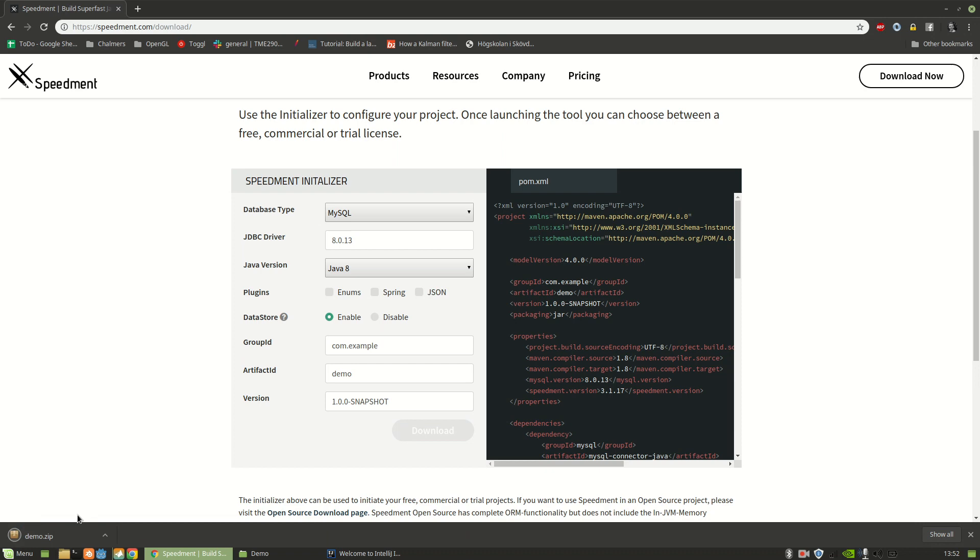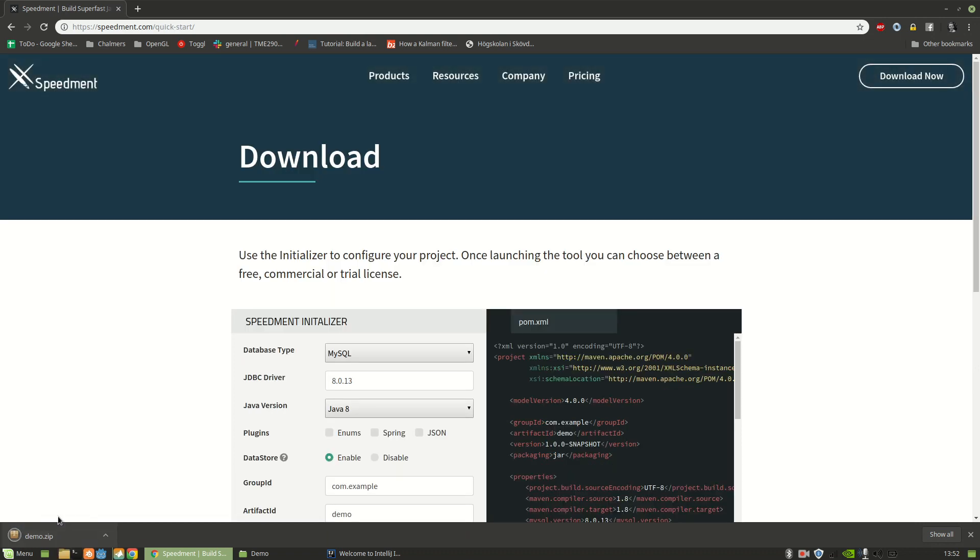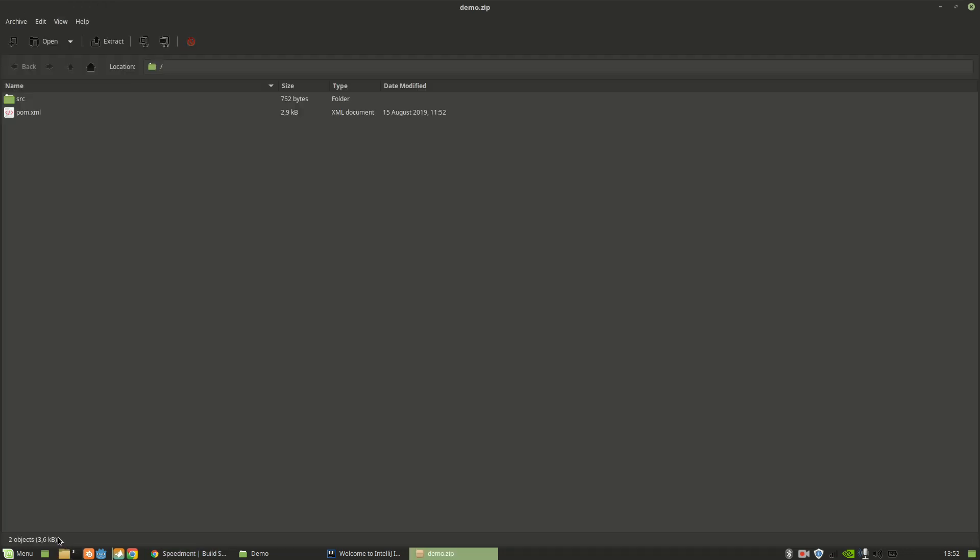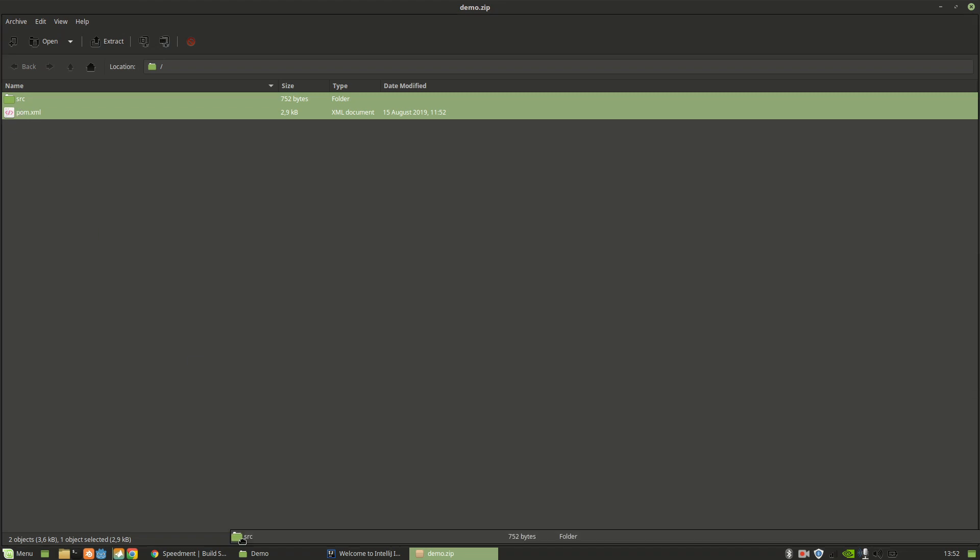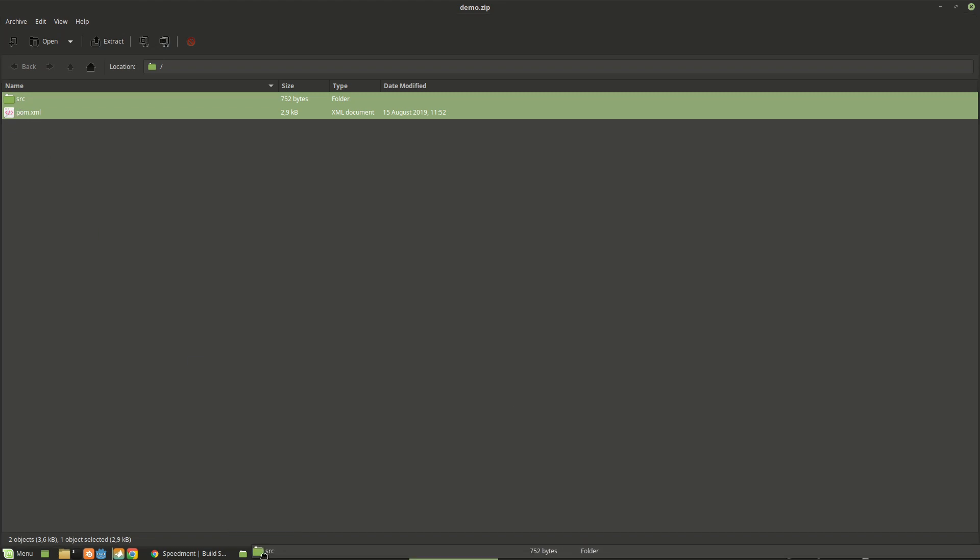And this gives me a zip file containing a simple Maven project. So I'm going to extract that into an empty folder.